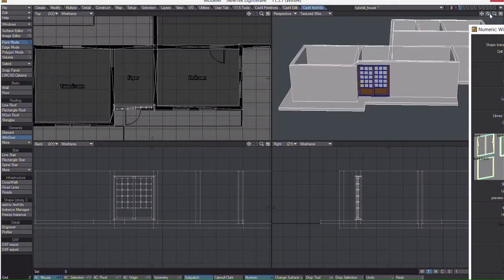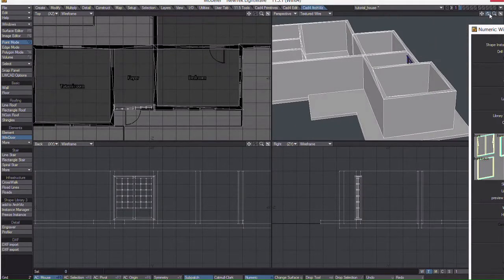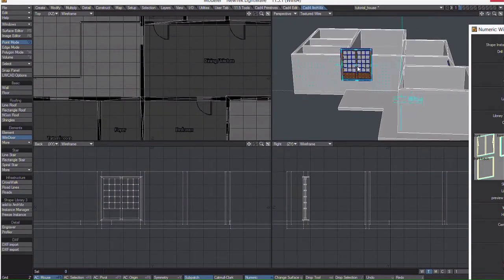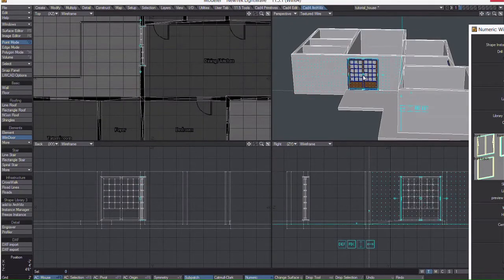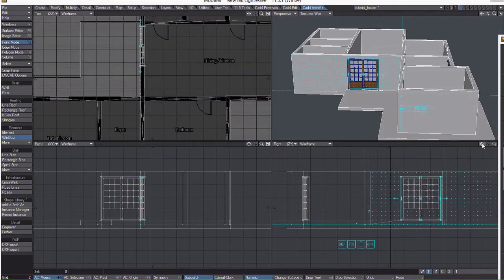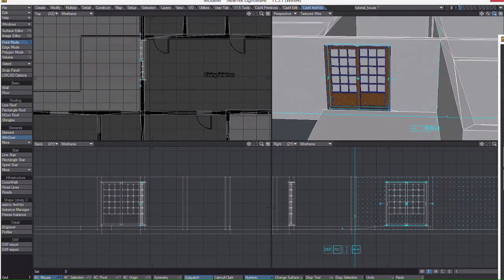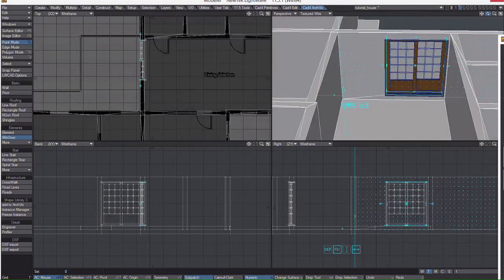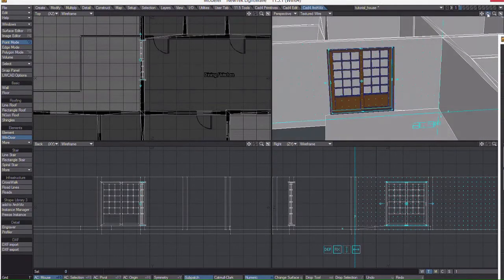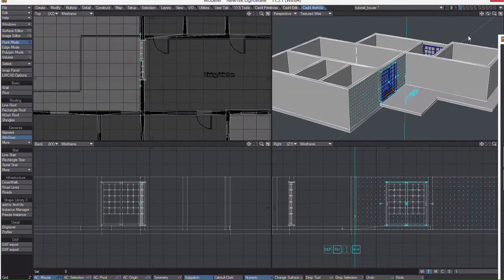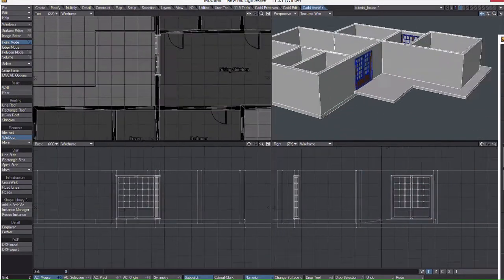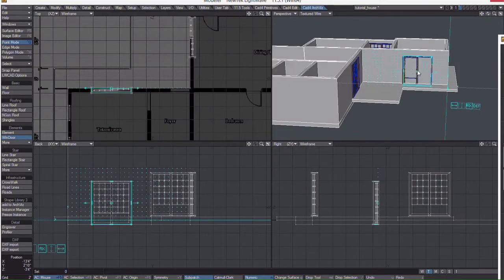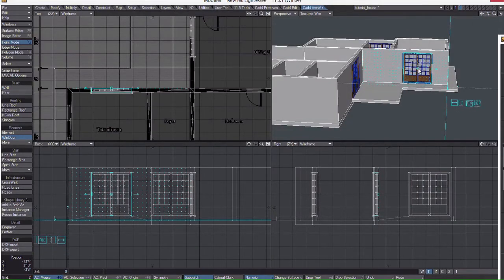I will right click and move on to the next door. Just click and it will already be the correct size. Again, look at the side view to be sure it's placed correctly. Right click again and I'll place the next one here.